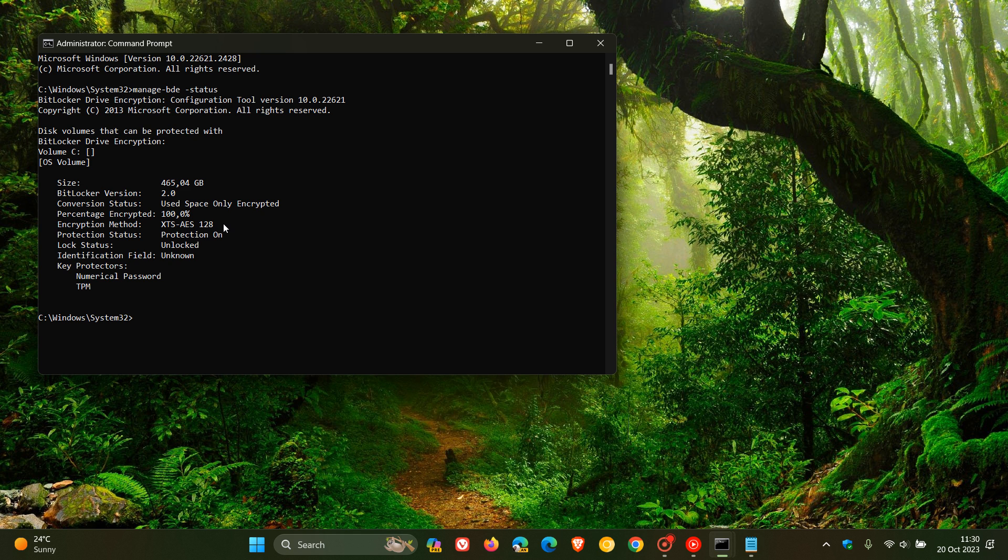If you don't see that, then you have hardware encryption. So just take note of that. And obviously, if you don't see any info here, you get a couple of blank fields. Then obviously, BitLocker is not enabled on your system.